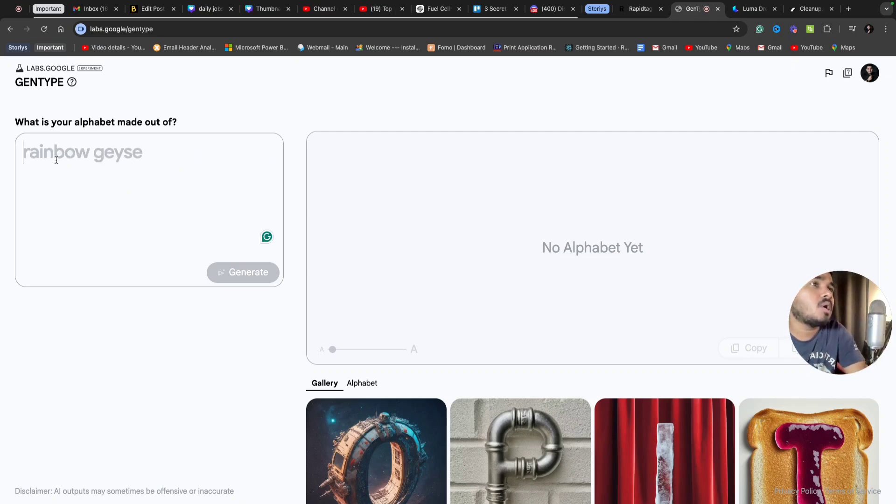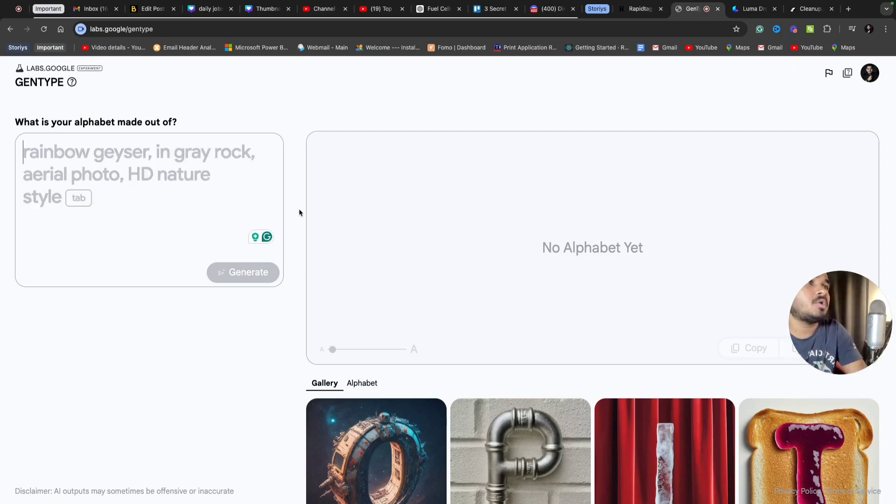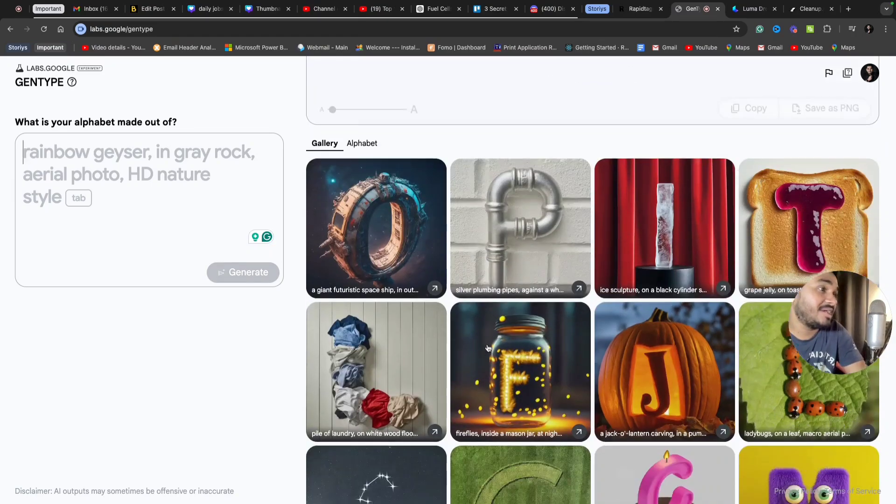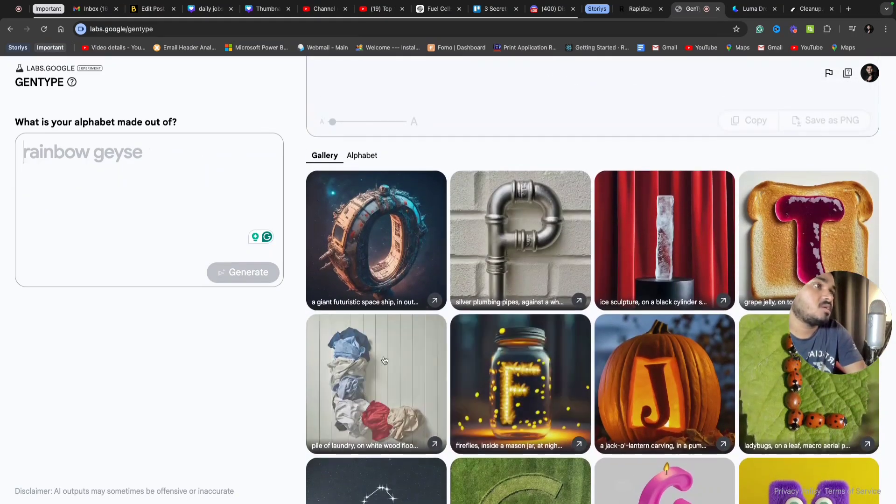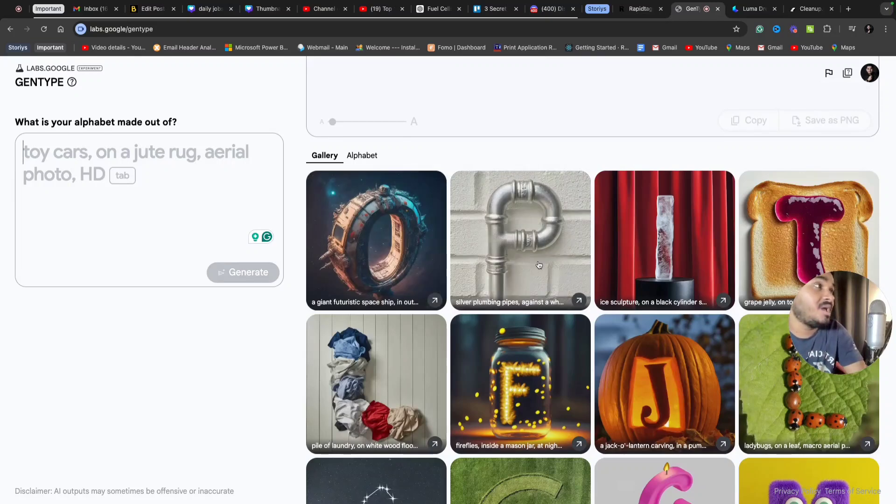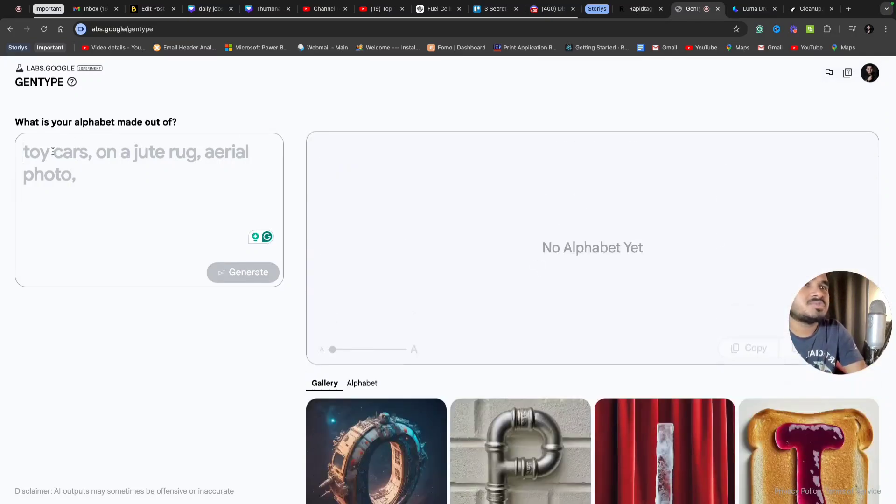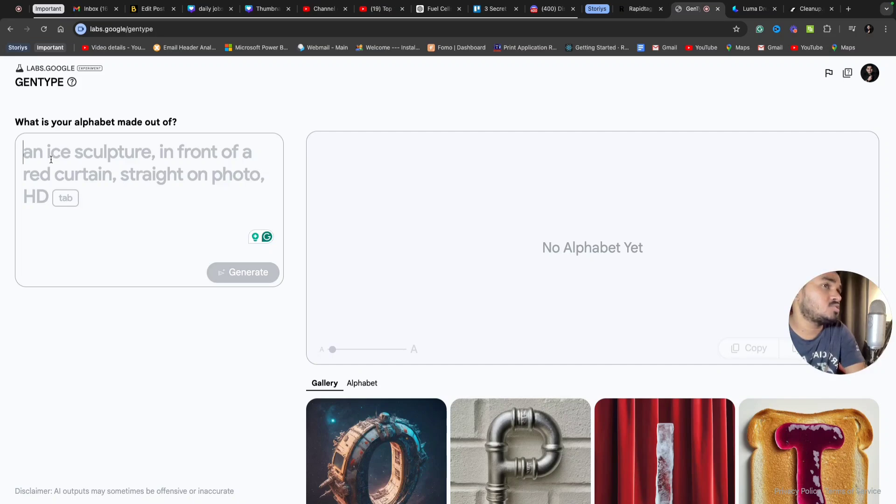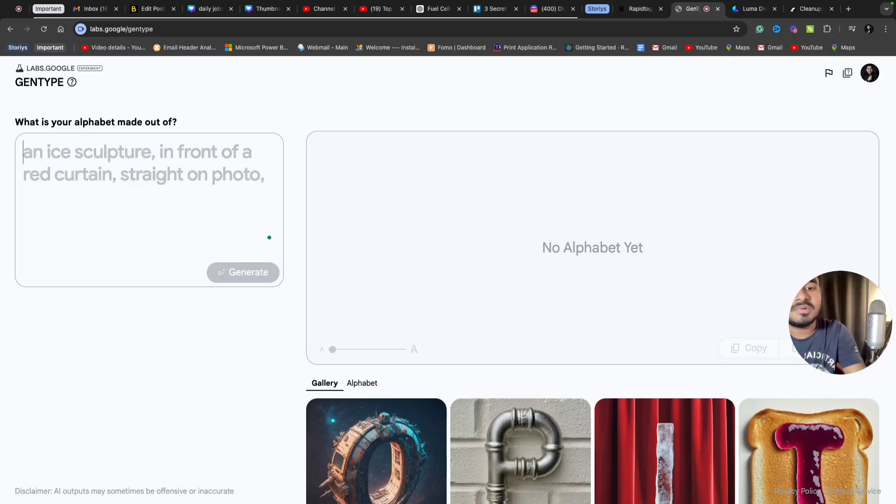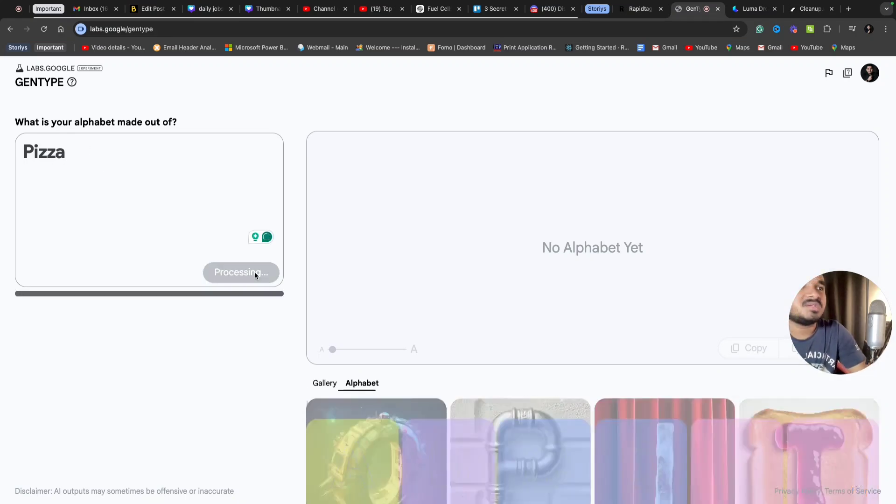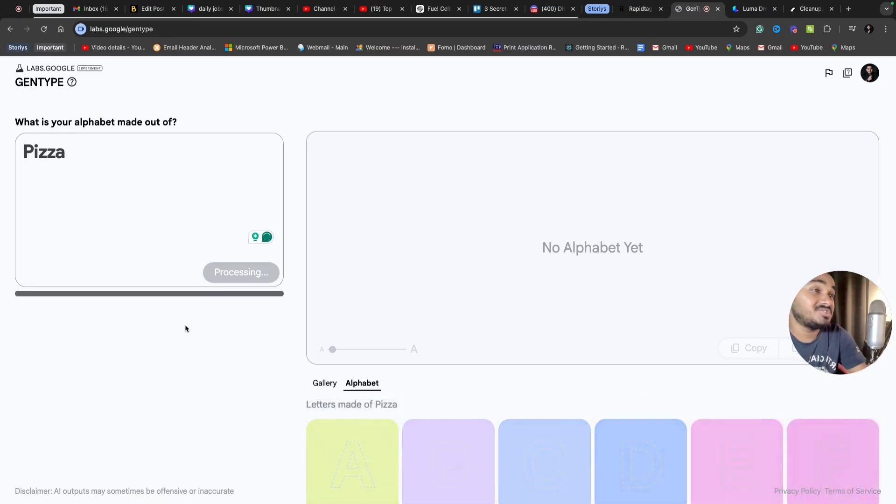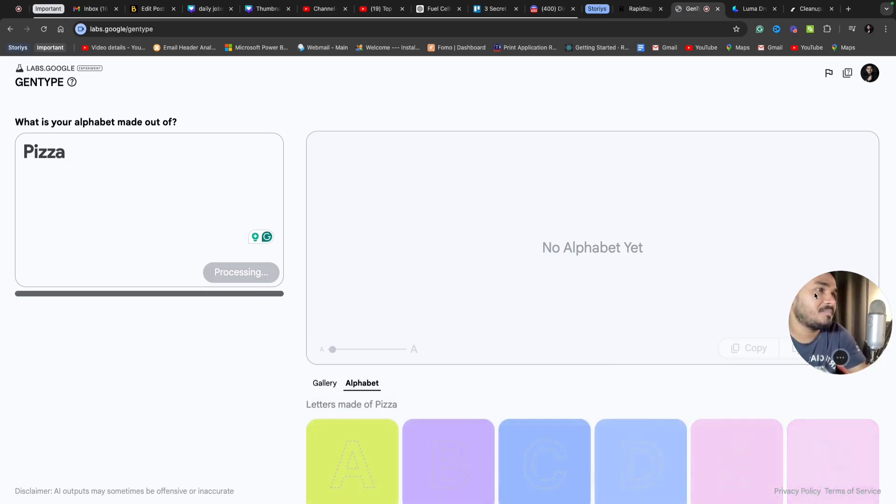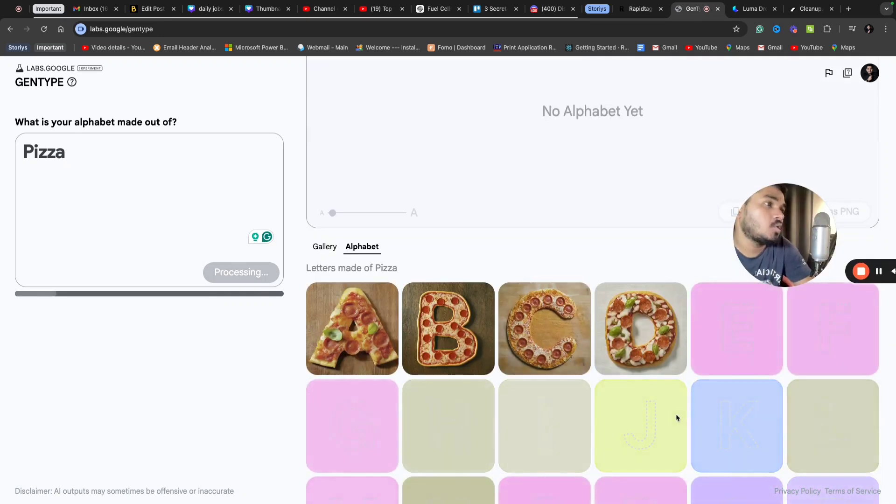Let's suppose I want all the alphabets to look like this - you can see these are some examples. The O has a space-centric theme. Let's suppose I want pizza. I want alphabets to appear as pizza. I'm just writing 'pizza' and clicking generate. You can see the magic - how it shows all the alphabets in the form of pizza. Here is the output.